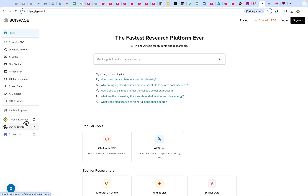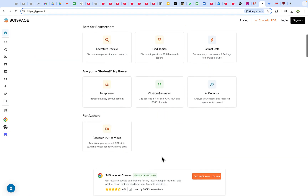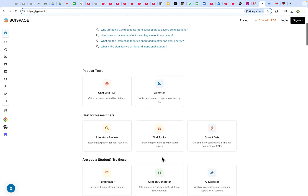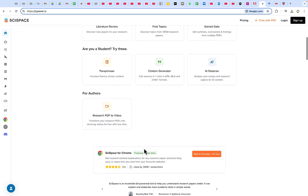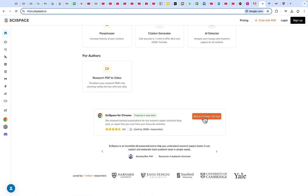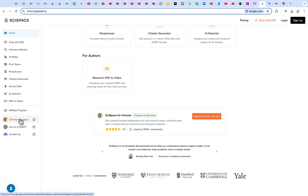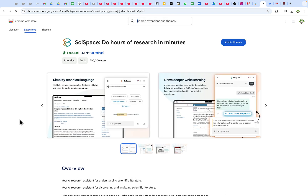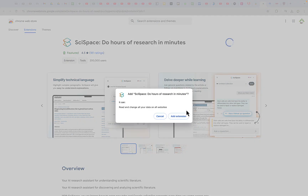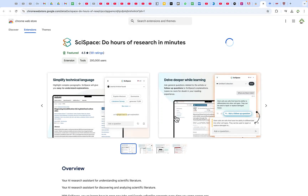Before we go deeper, let's start with the most basic step: installing the Google Chrome extension for SciSpace. You can see Google Chrome mentioned here. You can add it to your Chrome browser by clicking the extension button. This makes SciSpace available by your side whenever you have content you want to analyze. Go ahead and click 'Add to Chrome' and it will be added directly to your browser.